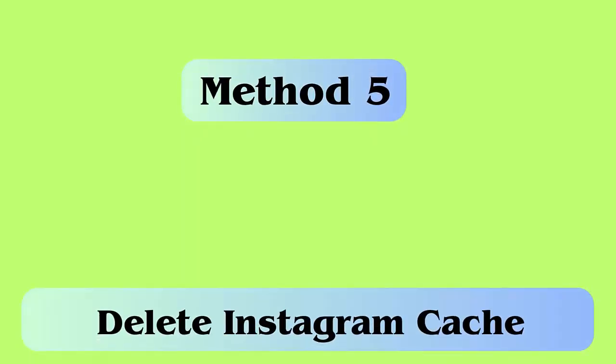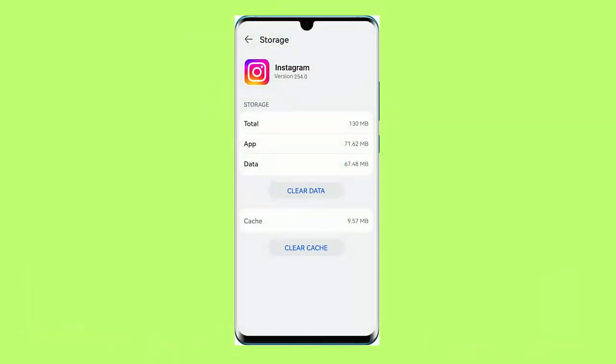Method 5: Delete Instagram cache. Follow the steps: first, open settings on your Android phone, now tap on apps option, next move down, look for Instagram from the app list, then click on it, choose storage, after that click on clear cache option.